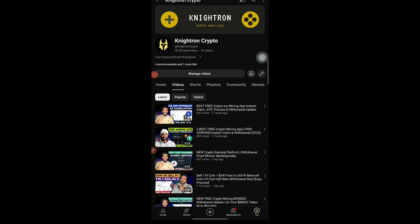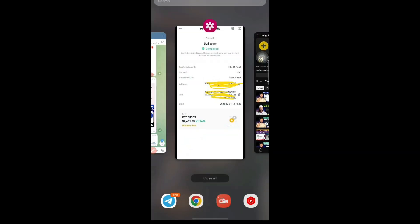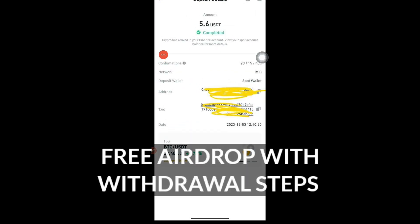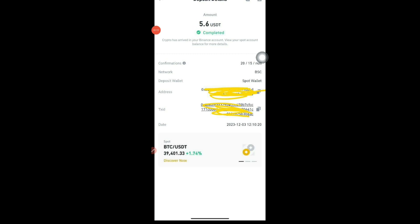Hey guys, welcome back to my channel. Before starting today's video and today's airdrop, I want to show you the withdrawal proof. I want to show this withdrawal proof which I have done on my other phone — from 5.6 USDT — and the deposit and the withdrawal was directly made to the Binance account. I have taken a withdrawal from this airdrop.